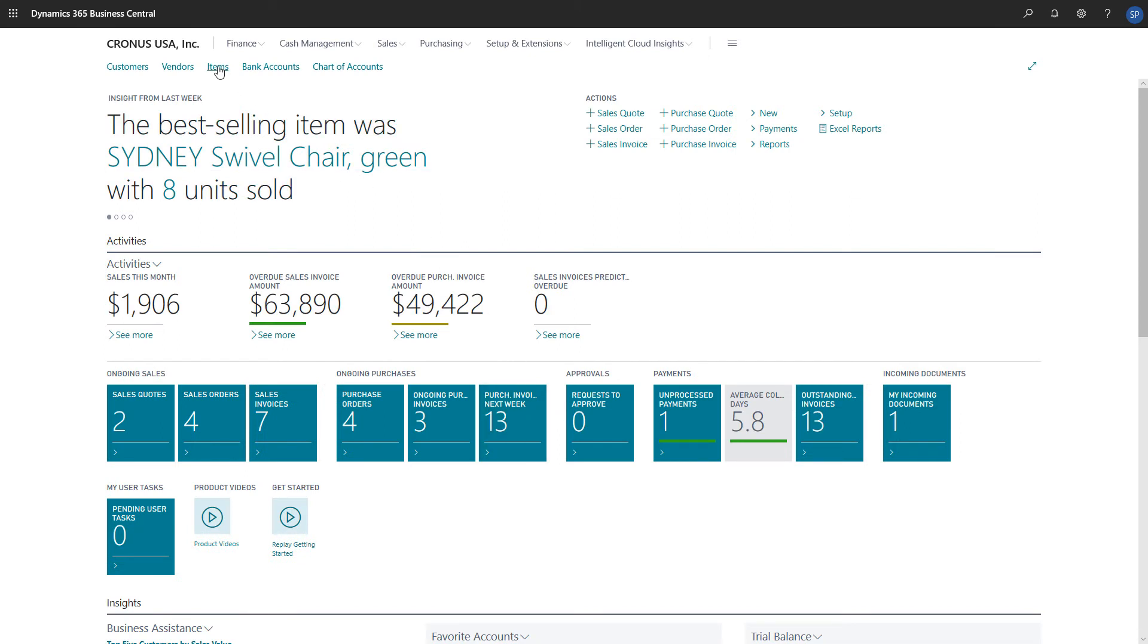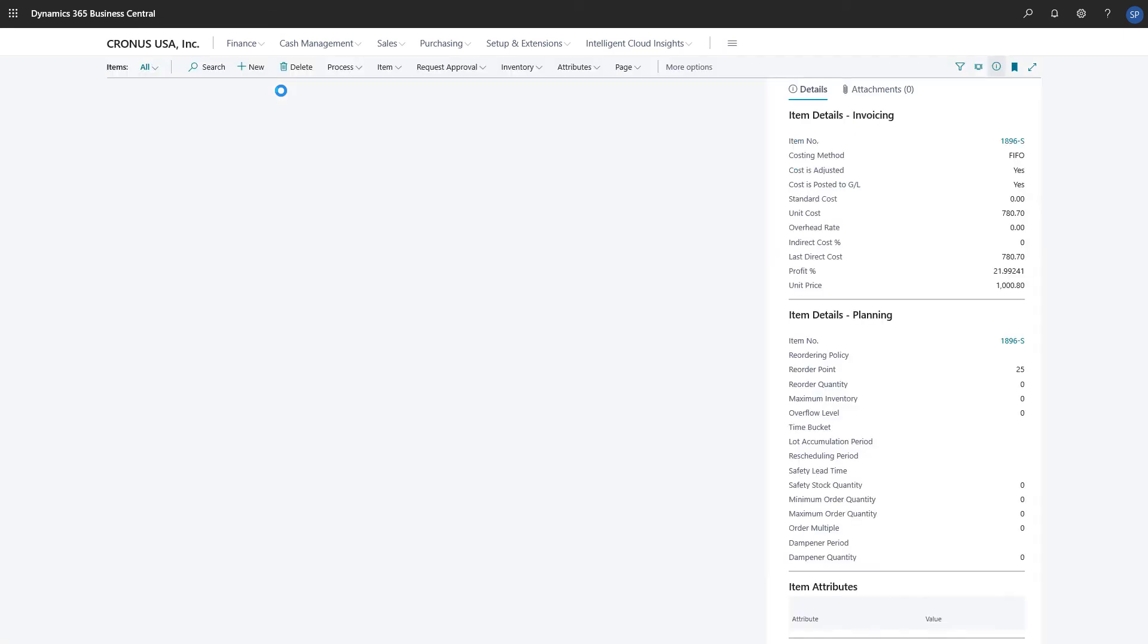We'll choose items to open the items list, and then choose the item we want to include in the item category.